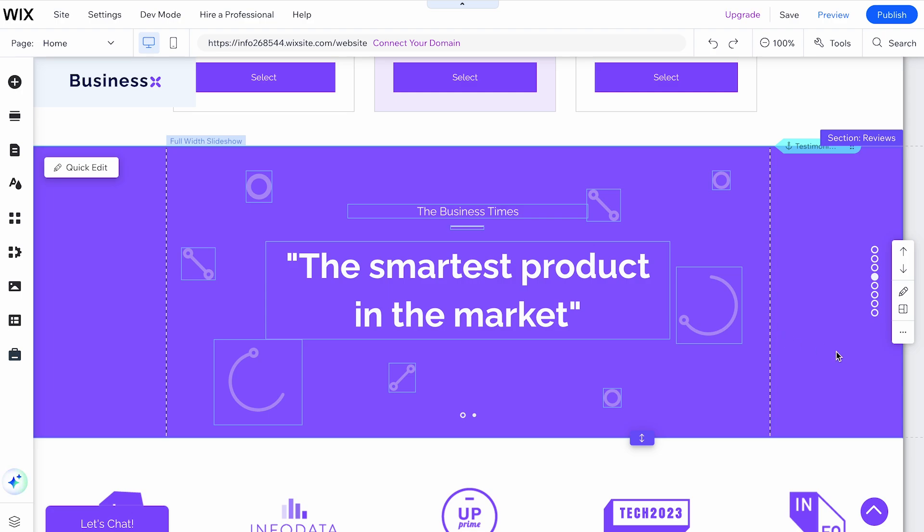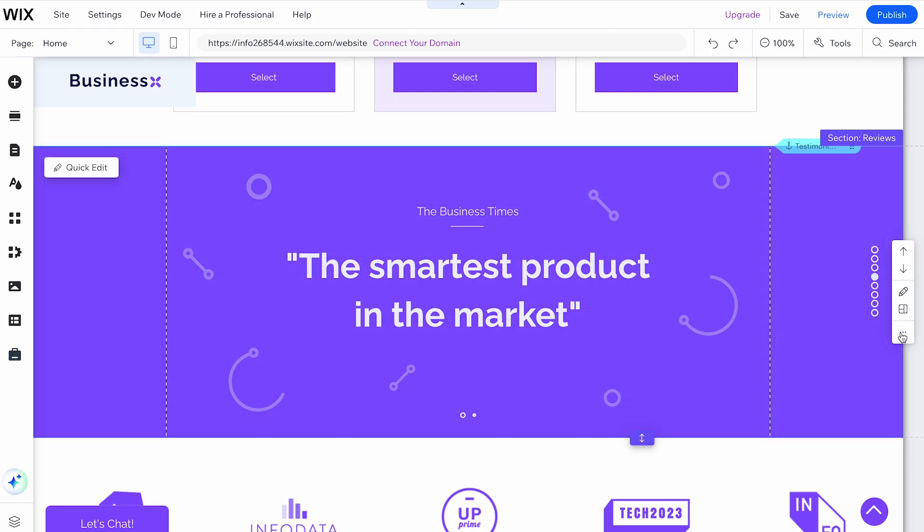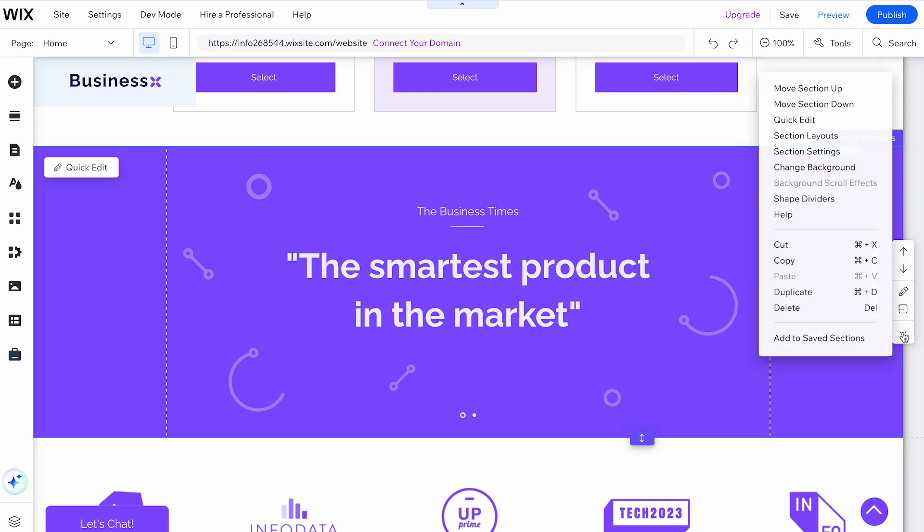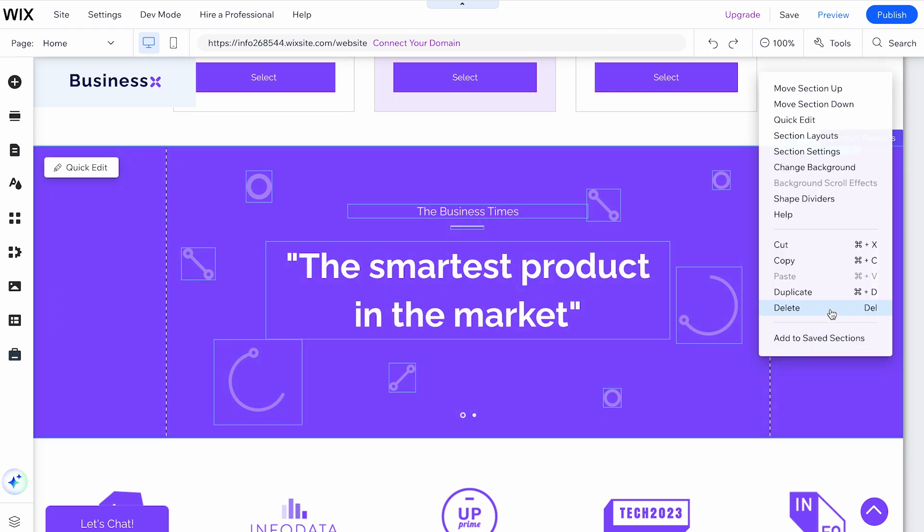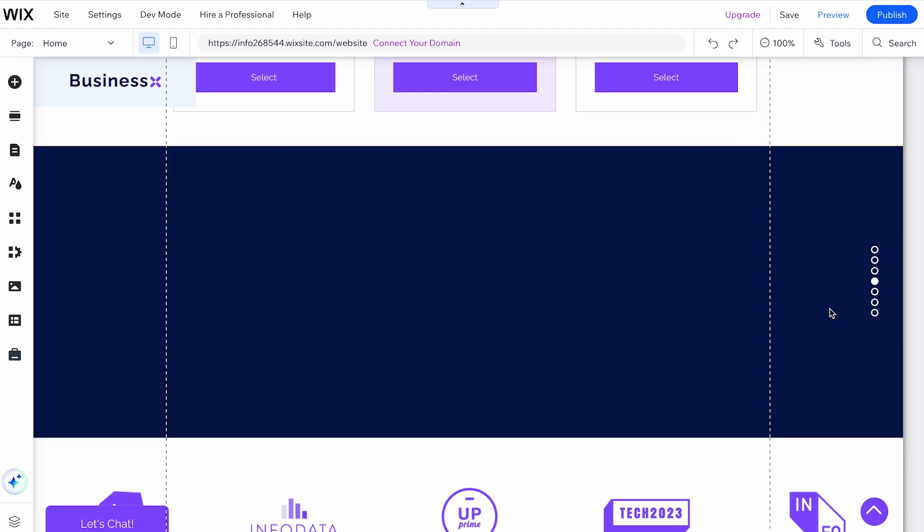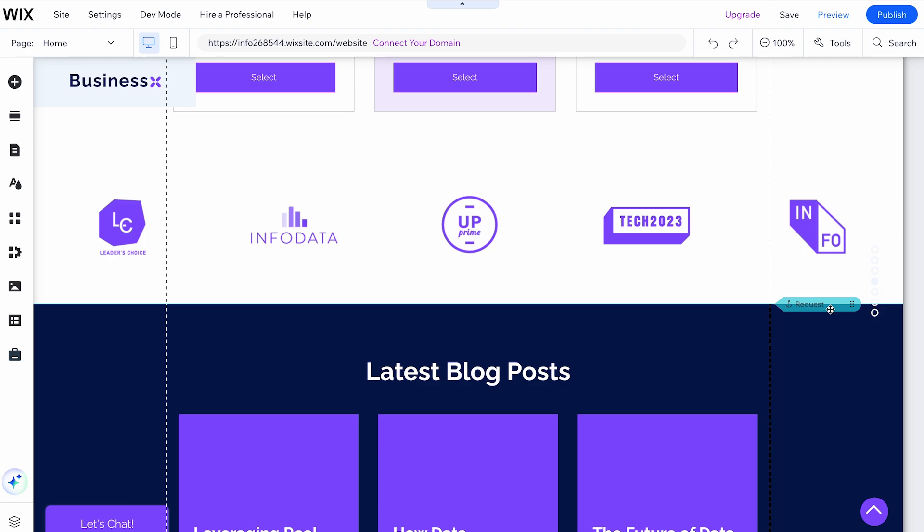Click on the More Actions icon. Select Delete and the section will be removed from your page.